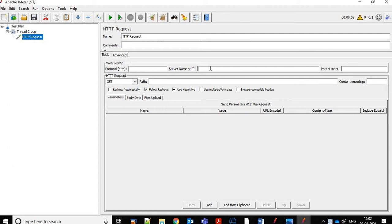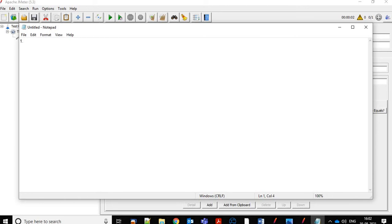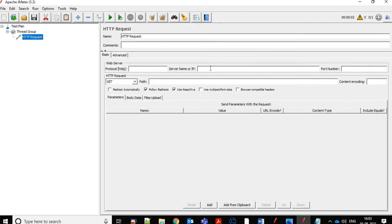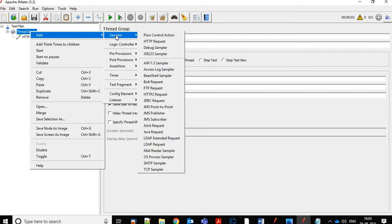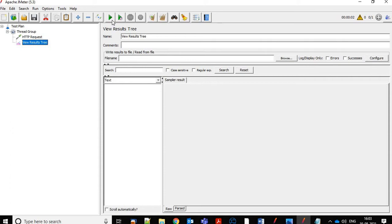Let's see what all type of formats we can use in JMeter. First, if we need the time in milliseconds, how can we get that? For that, we need to mention dollar, then curly brackets, then two underscores, then the function 'timeShift', then four brackets with commas. Let's also add a listener to see the results and execute it.